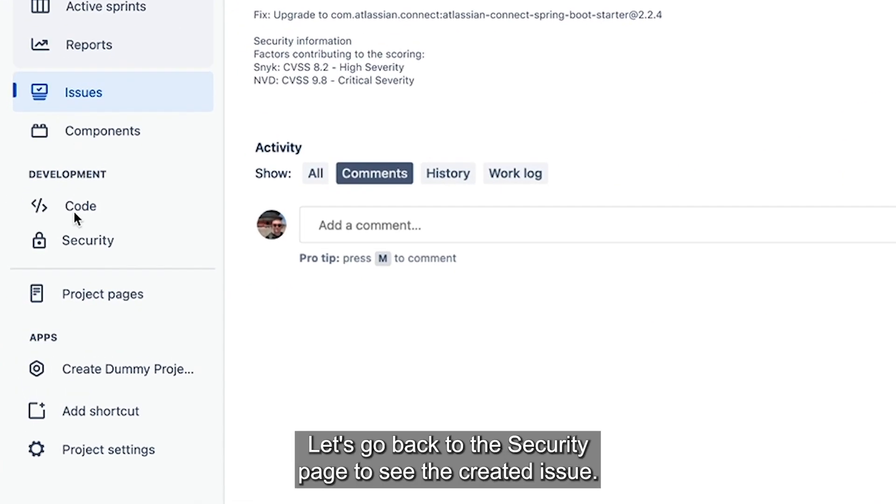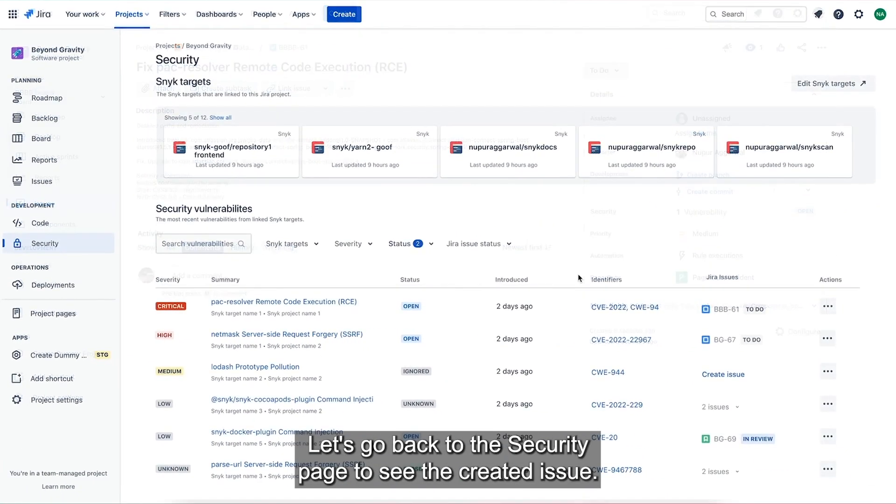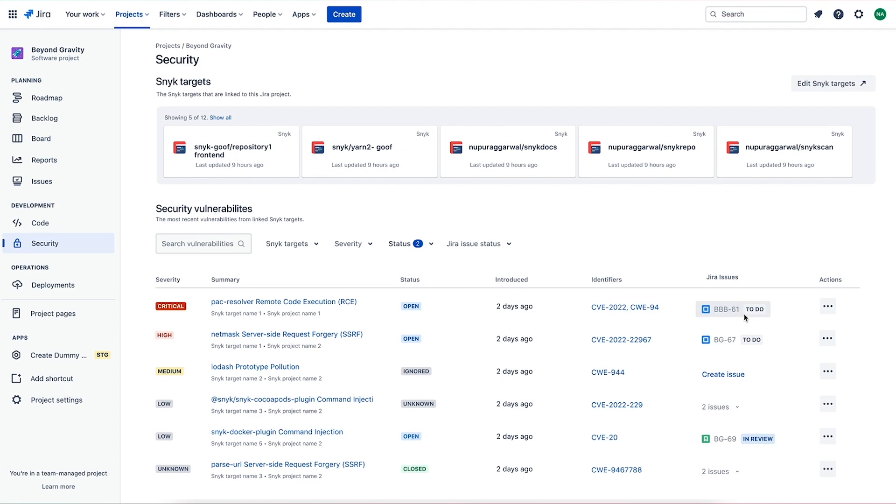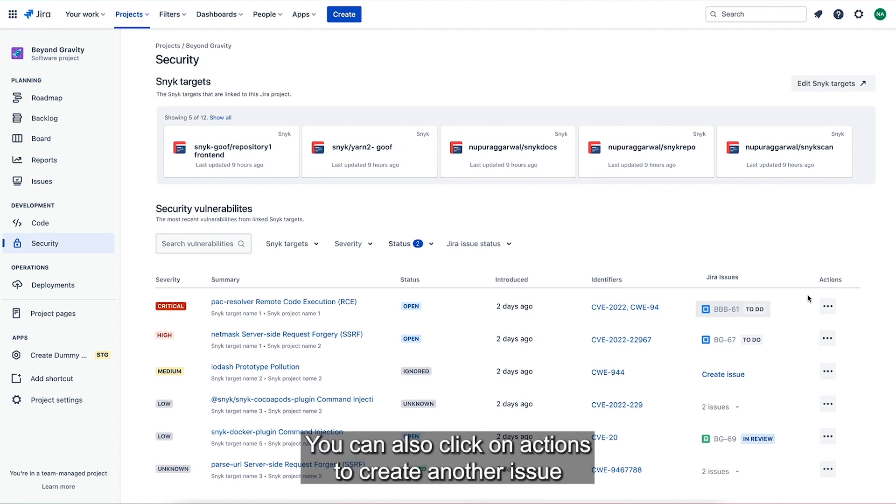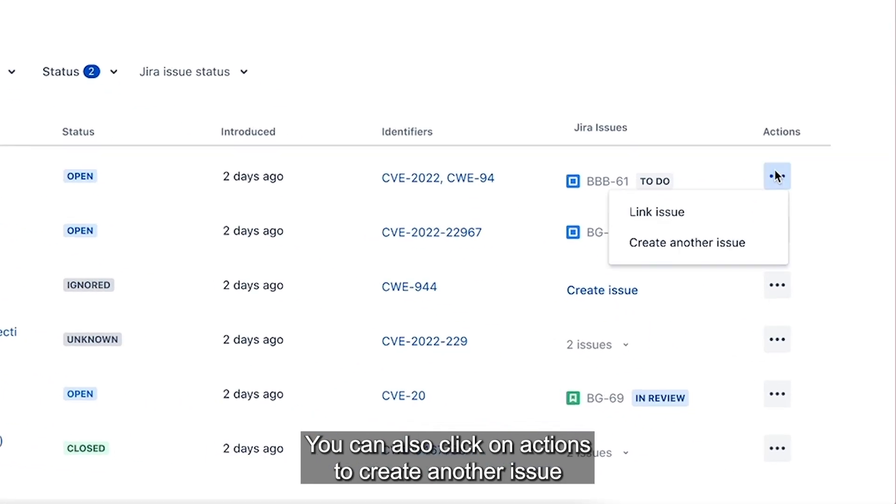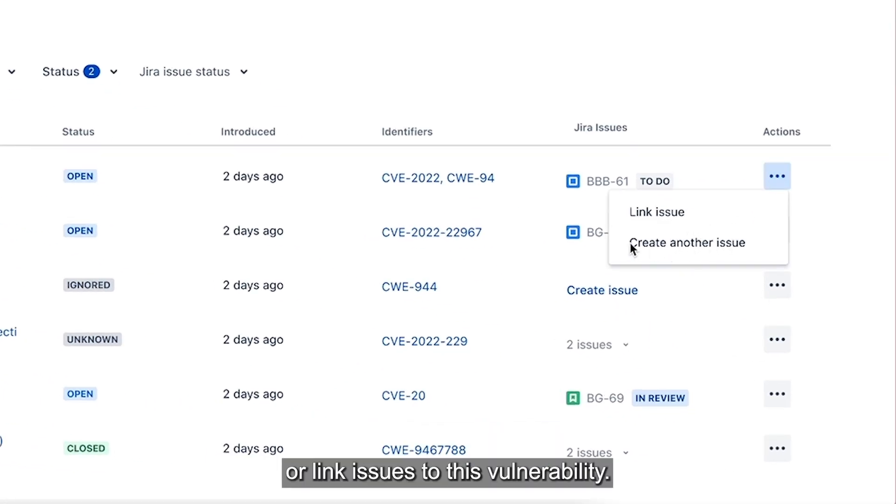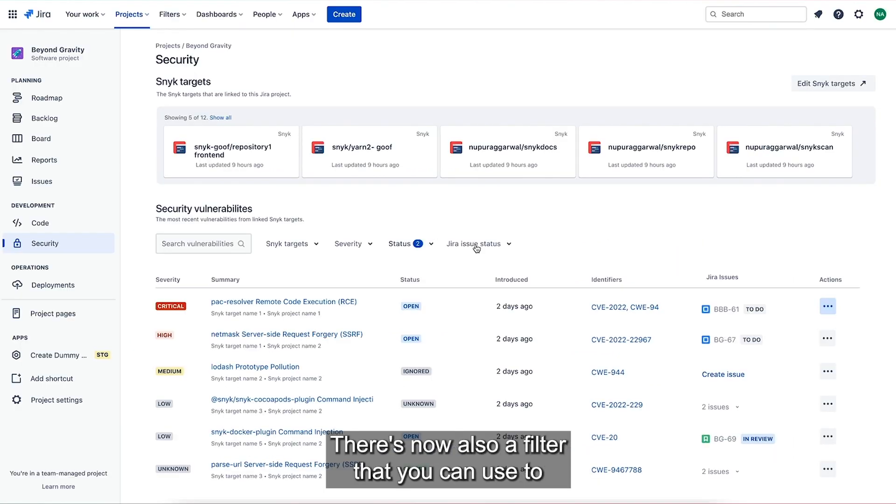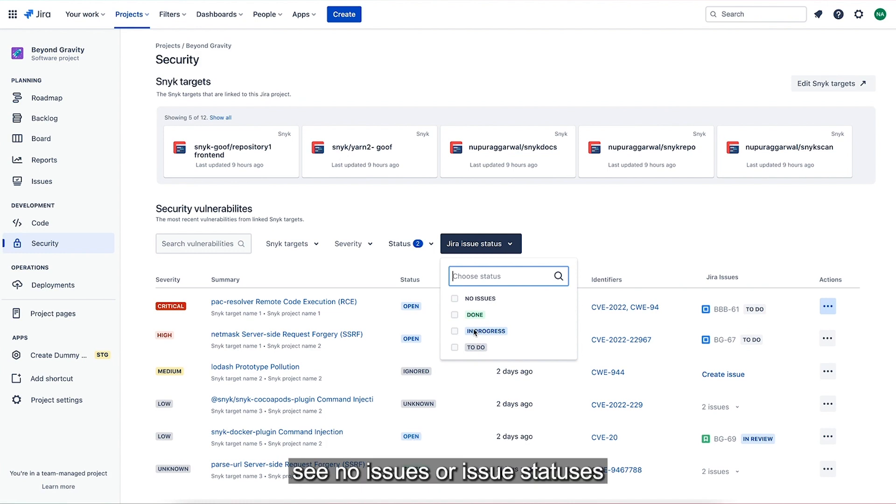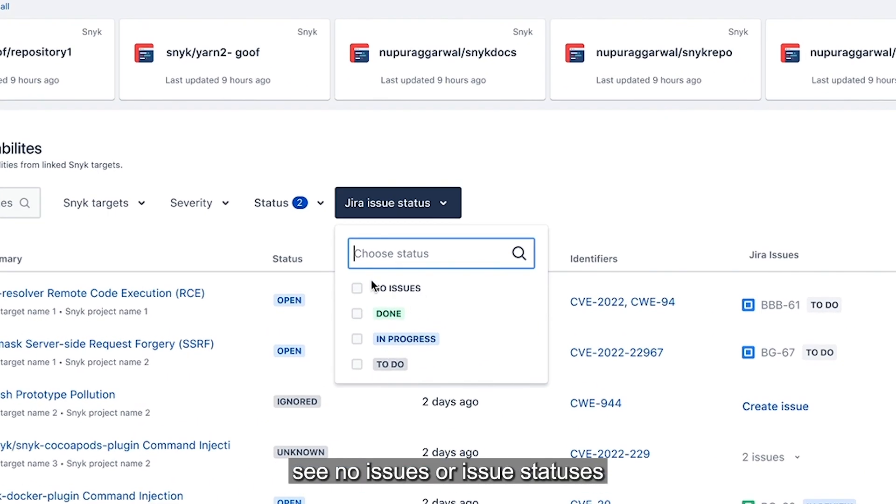Let's go back to the security page to see the created issue. You can also click on actions to create another issue or link issues to this vulnerability. There's now also a filter that you can use to see no issues or issue statuses which are linked to these vulnerabilities.